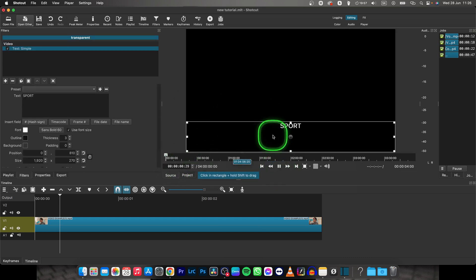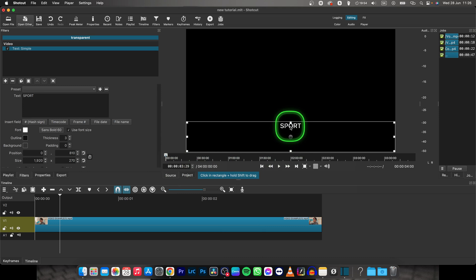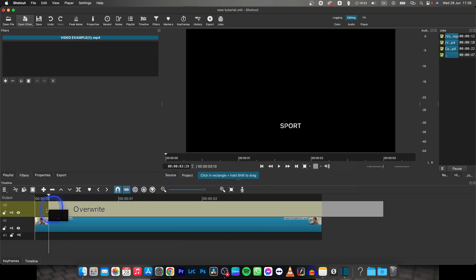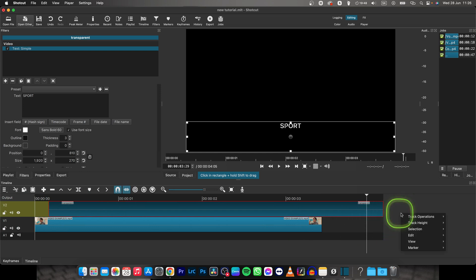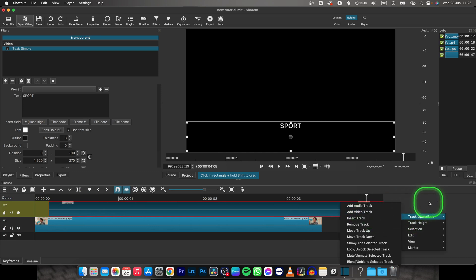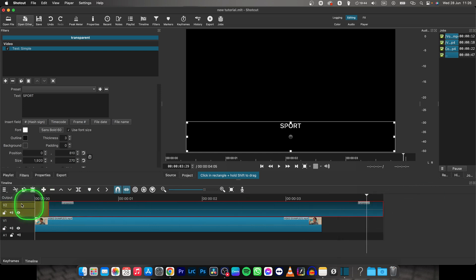Now when you have your text here in the source panel, go ahead and drag it on your second V2 track. Now if you don't see this V2 track, just right click here, go over to Track Operations and Add Video Track, then it should appear.